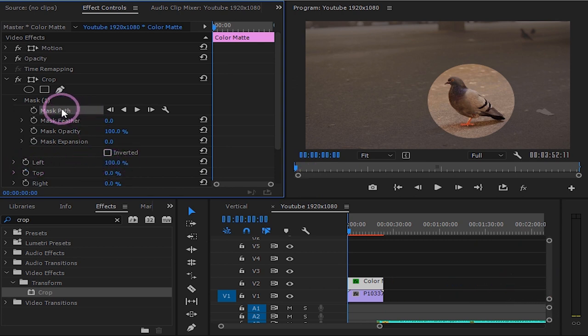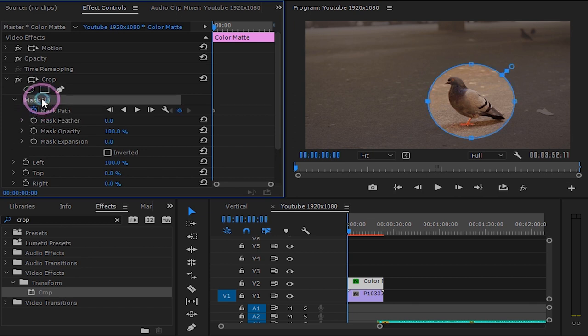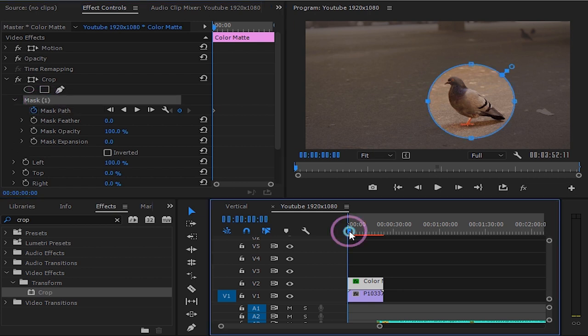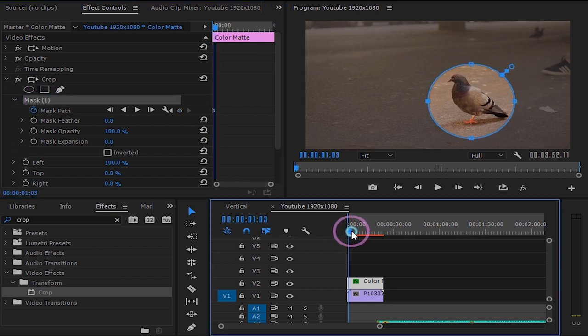If your clip has some movement you might want to track your mask. We are going to do that by animating the mask path. Click on the stopwatch button for mask path. Go a few frames forward and move your mask with the object.